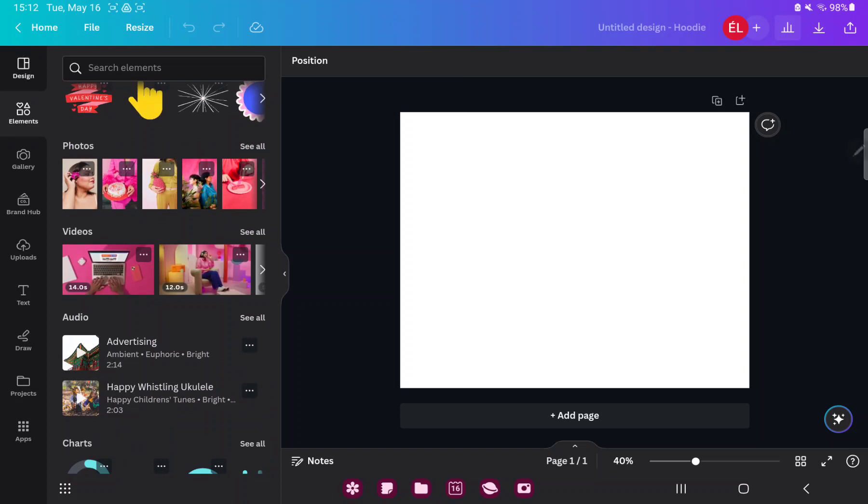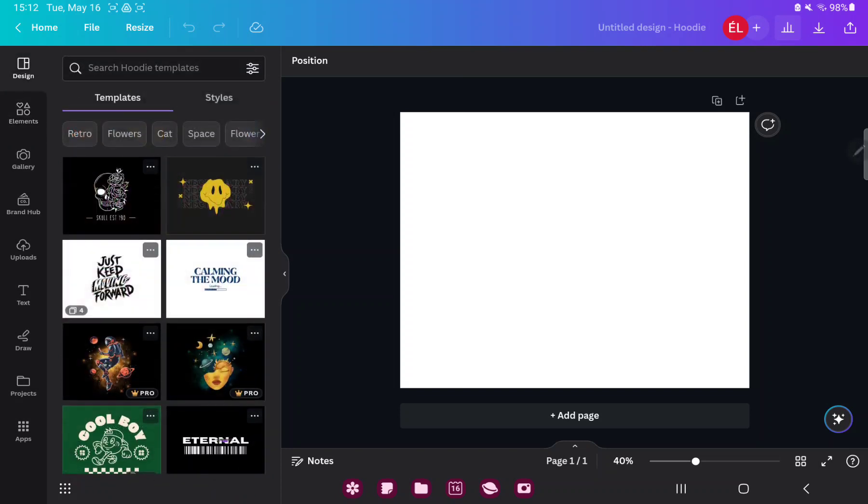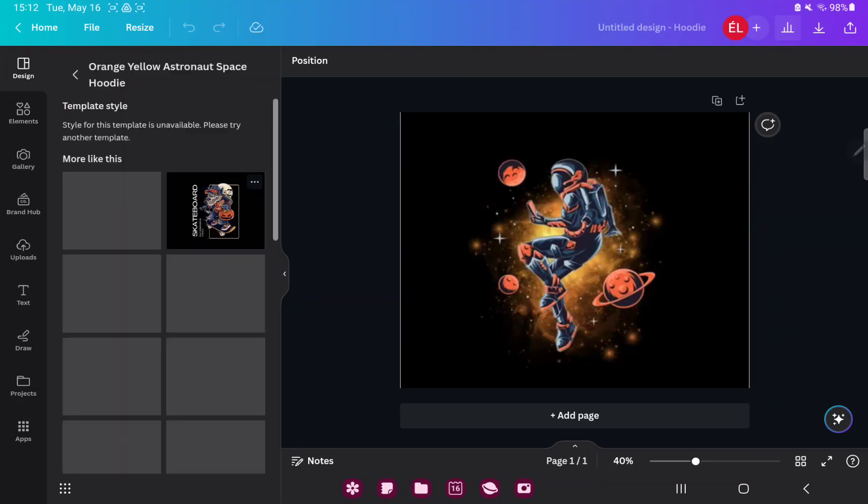If you go to the design section you can find different styles and templates which were created by professional graphic designers. Just select a template and tap on it.